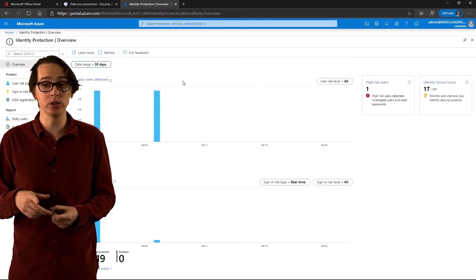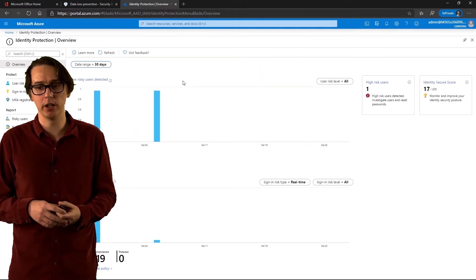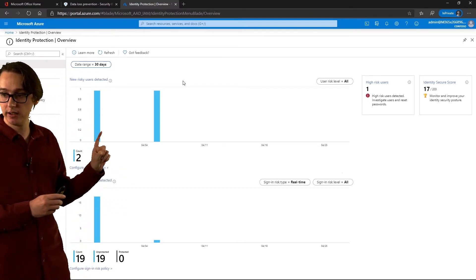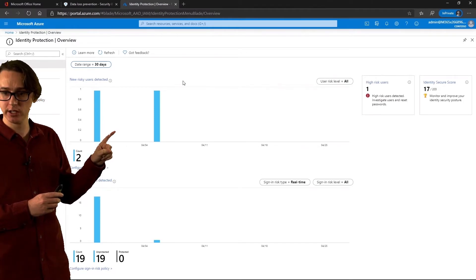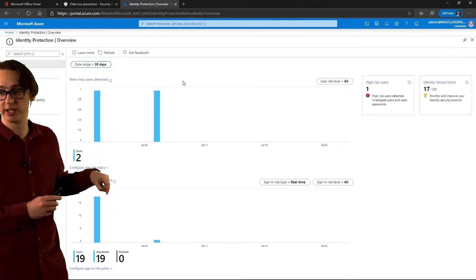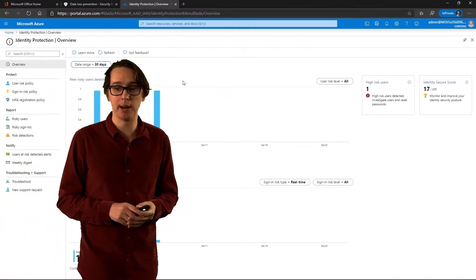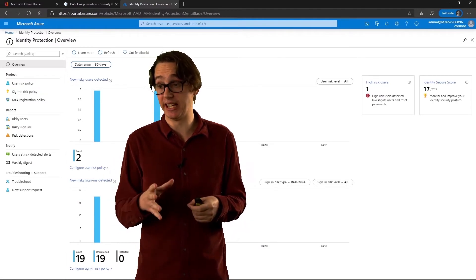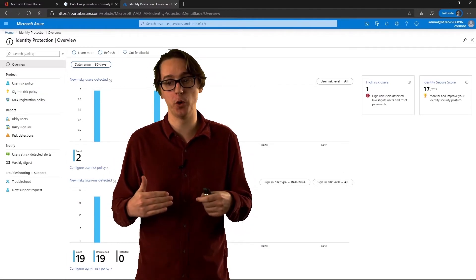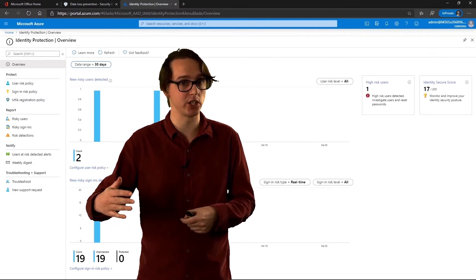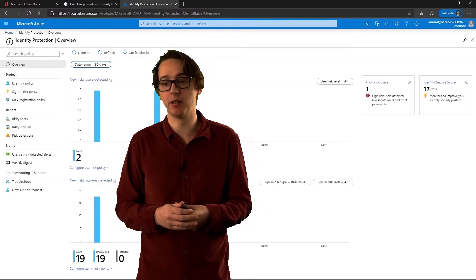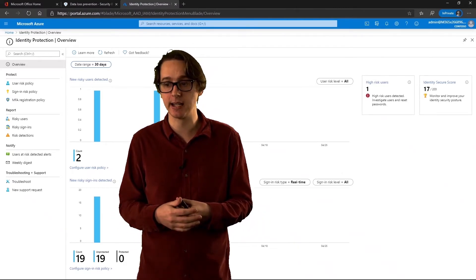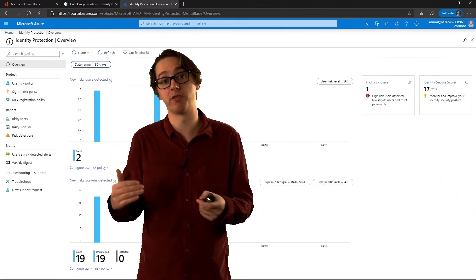Looking at the dashboard, you can see the new risky users and down the bottom the new risky sign-ins. The information that comes in through Identity Protection feeds into this dashboard, showing the number of risky users and risky sign-ins. You can do a historical view — whether it's 7 days, 30 days, or 90 days — and look at the different levels of risk.